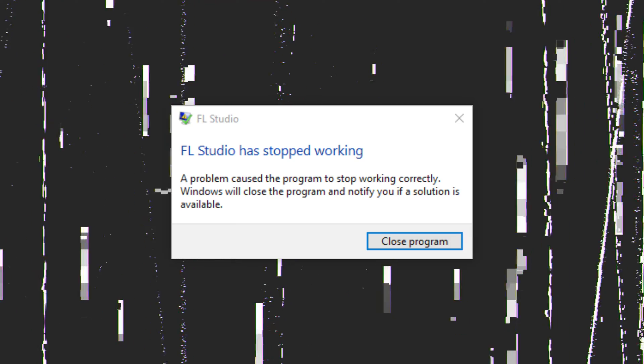It can be so annoying when FL Studio is lagging — pops, kicks, crashes, all of it. Luckily, there's a way you can minimize this. Let me show you how.